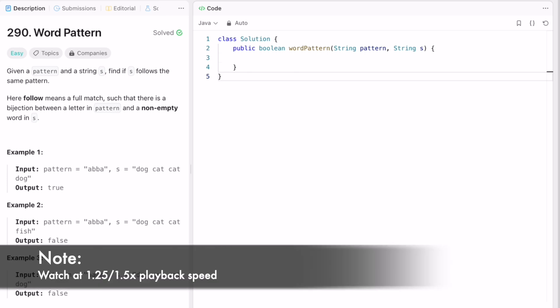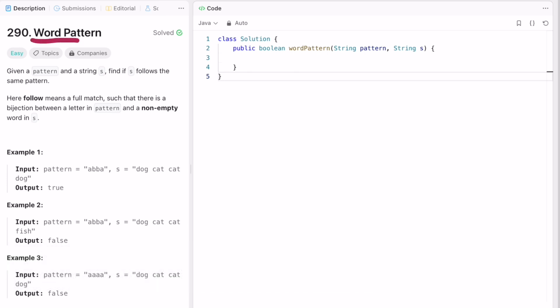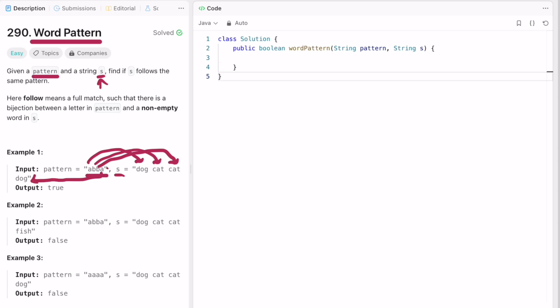Welcome to a new video. Today we're going to look at a LeetCode problem called Word Pattern. In this question you're given a string called pattern and a string s consisting of multiple words or a single word. We have to check if the words present inside this string are following this pattern, where each letter inside the pattern corresponds to a word inside the string s, and we return true or false based on whether the string is following the pattern.